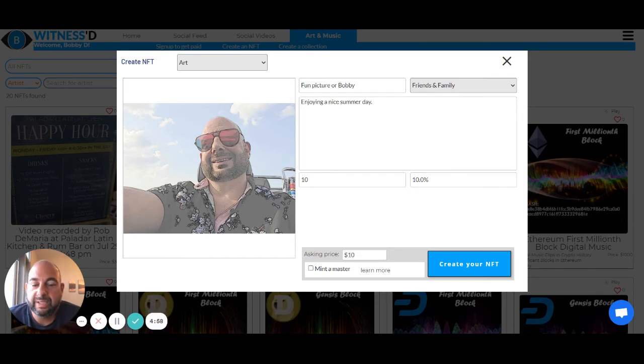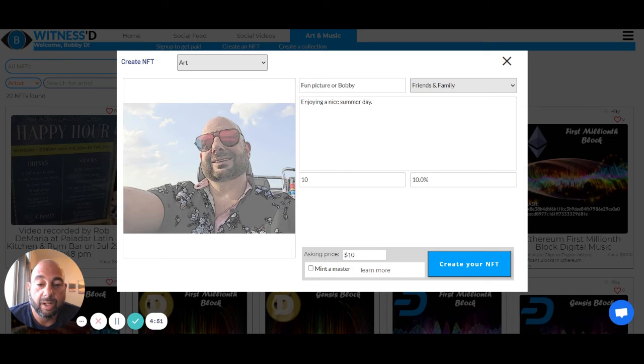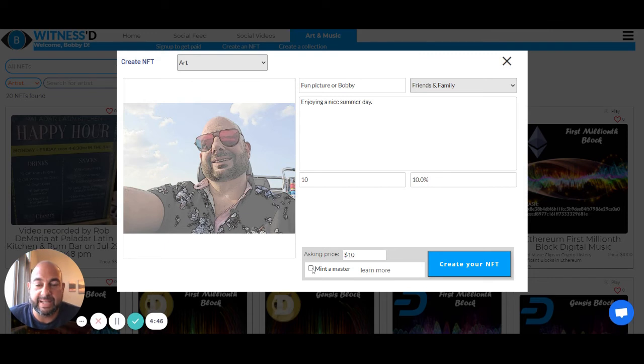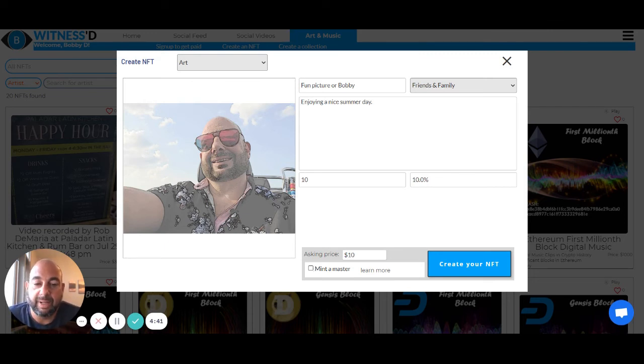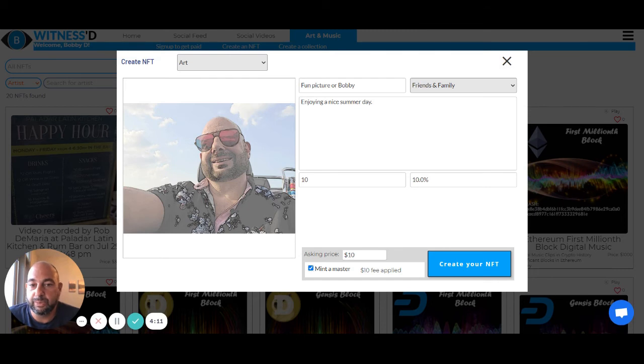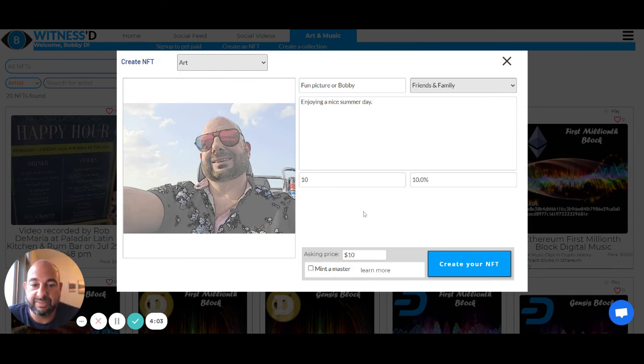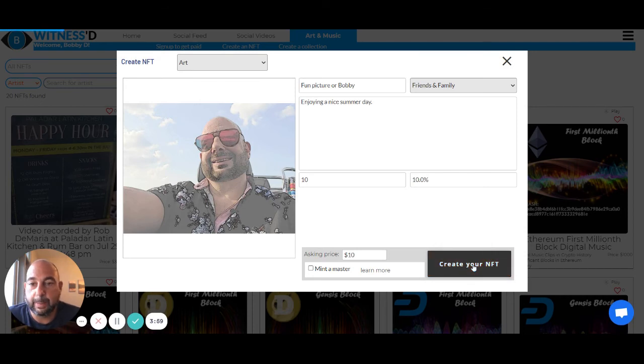So we self mint all of our NFTs. This means that the NFT is not actually placed up on the blockchain until it's purchased. Although you do have the ability to mint a master. So what this does is if you mint a master of your work, it will put that master on the blockchain and you will actually own the very first one. Click here to mint the master. It's only $10 to do active minting on the witness network. For now, I'm not going to do that because I'm already a member. Creating my NFT is free. All I have to do is just click create your NFT.